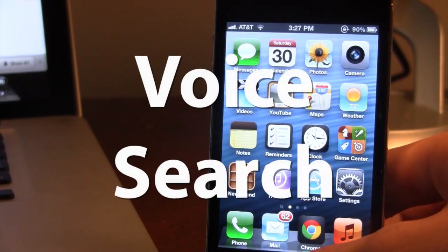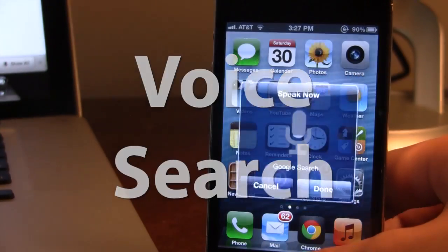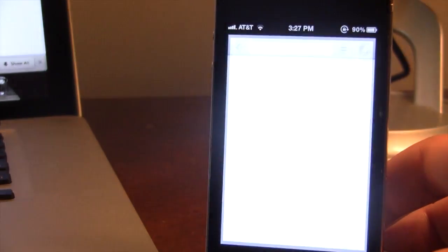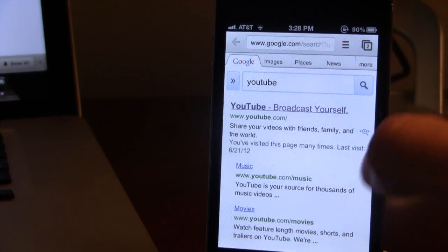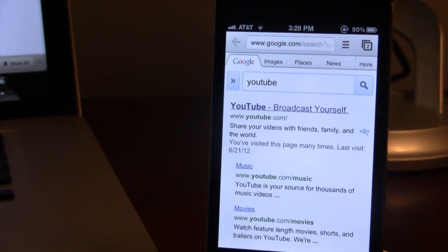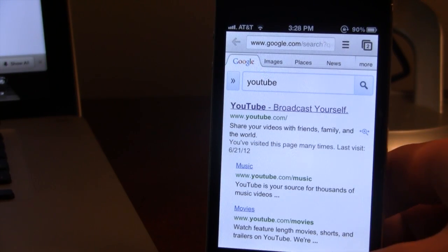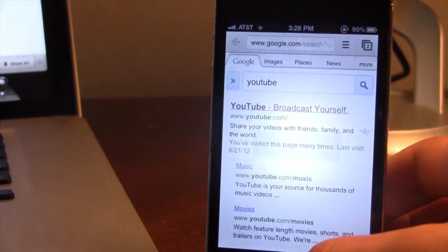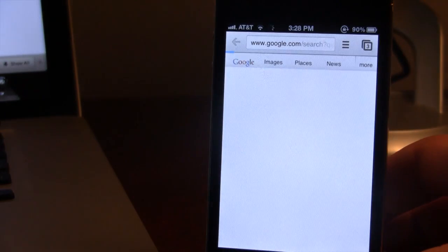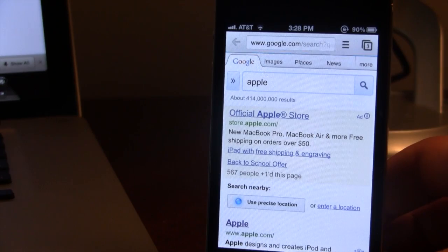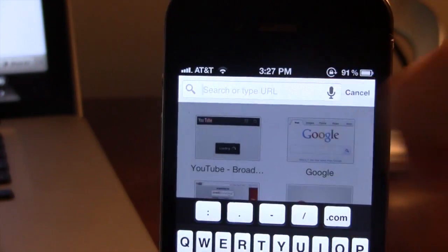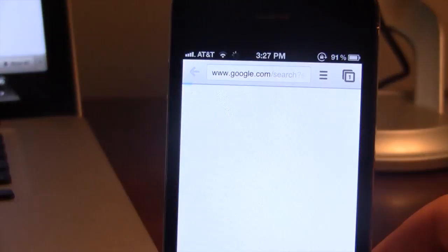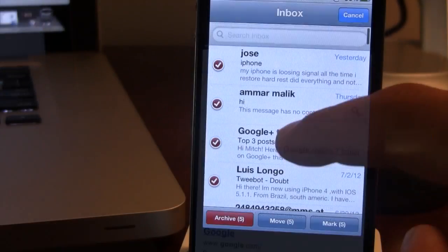The next Cydia tweak is called Voice Search. This allows you to perform a Google Voice Search by just using an activation method and it will perform a Google search. So you can easily say 'YouTube' and it will search Google for YouTube. You can invoke it using an activation method, say 'Apple,' and it will perform a search. This is almost like the Google Voice Search in Google Chrome, where you can say your message and it will perform a search.